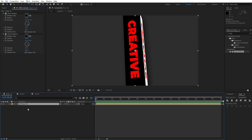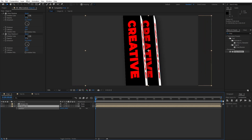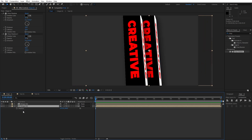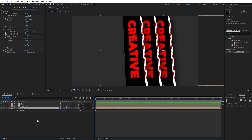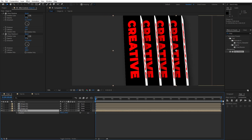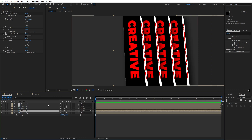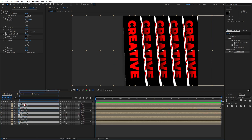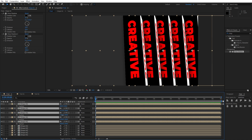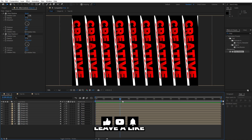Now duplicate shape 01 a few times with Ctrl+D. Select the lower one, hit P for position and move it slightly to the right. Repeat this process — keep duplicating and repositioning until you fill out the composition. Select all copies, duplicate again with Ctrl+D, and move them all the way to the left side. When we hit 0 to preview, nothing happens yet.